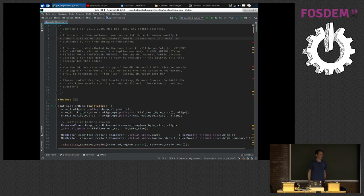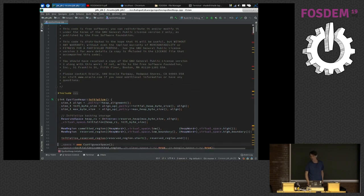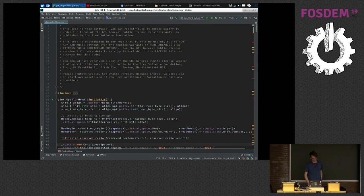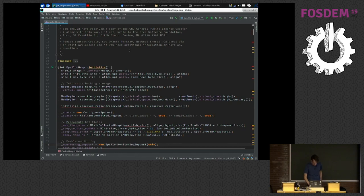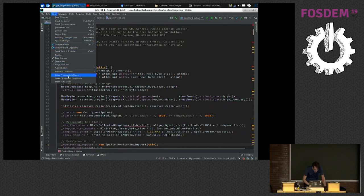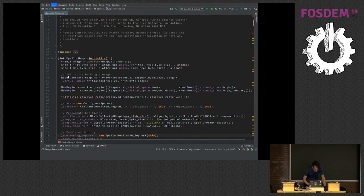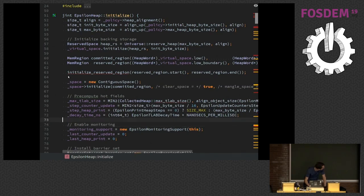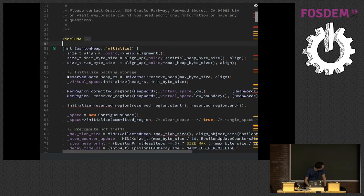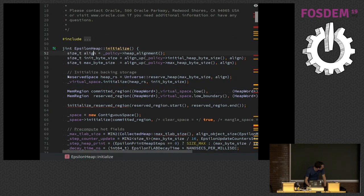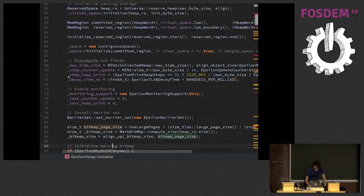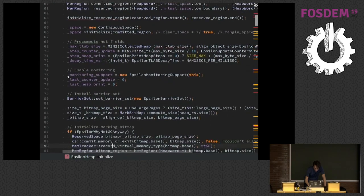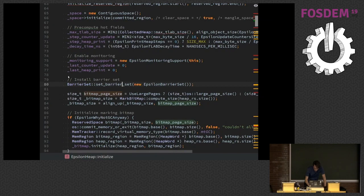All right. So actually, did the Epsilon GC, which is kind of a no-op GC, does nothing. So most of it is actually just reusing whatever is in shared GC code, right? So we have, this is Epsilon heap. It's a subclass of CollectedHeap.